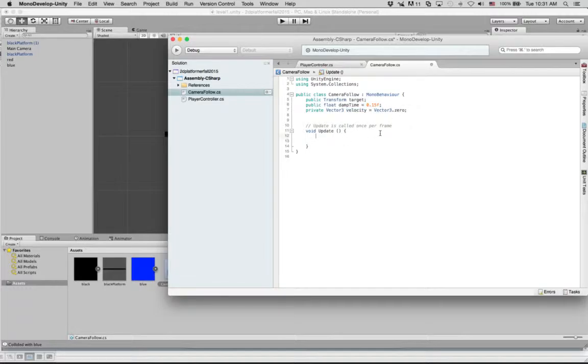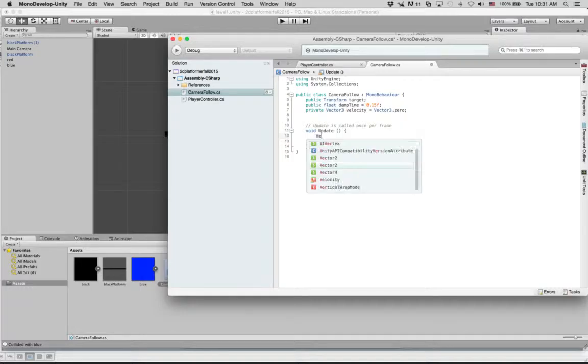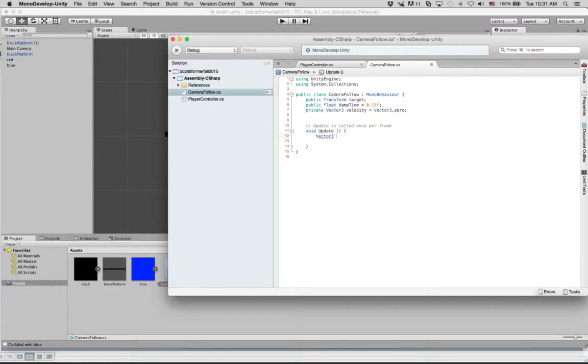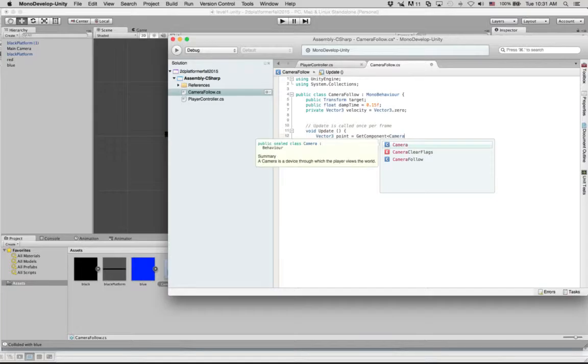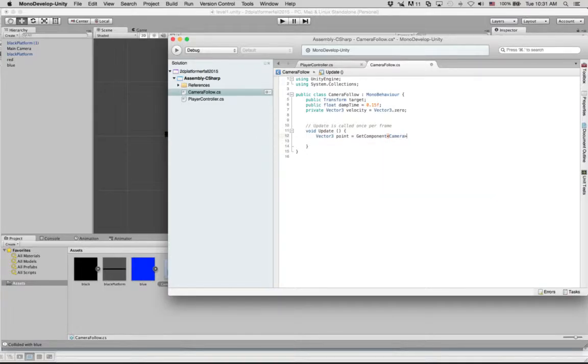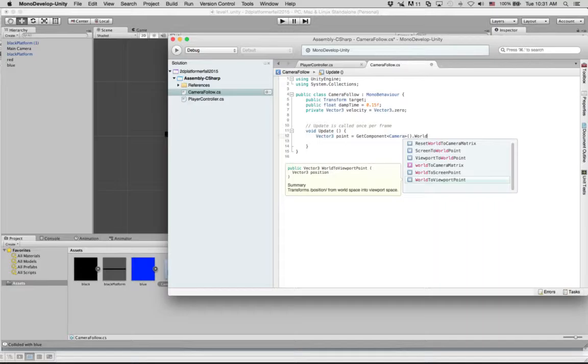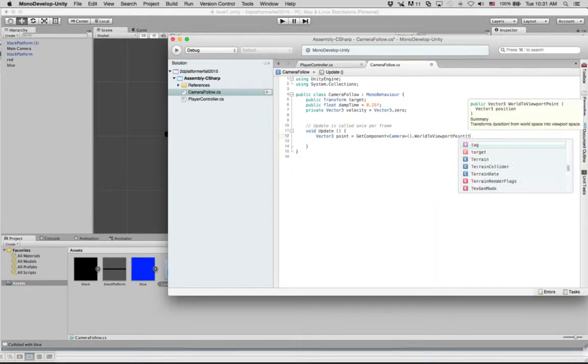So on update, one thing that we needed to figure out is where is our guy in relation to where the camera is. And so I'll just type this in: vector3 point equals GetComponent camera.WorldToViewportPoint, and that's going to be target.position.